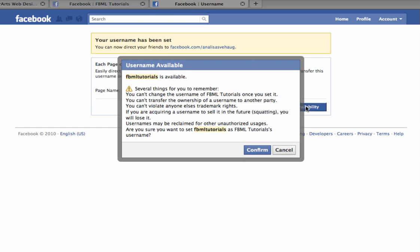So the one I've picked, FBML Tutorials, is available. And Facebook is reminding me that I can't change my username and so on.